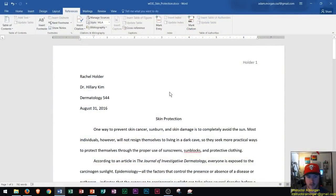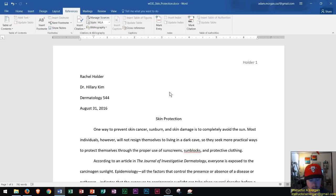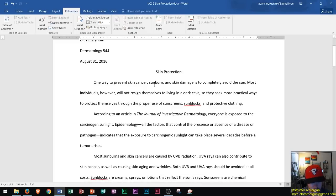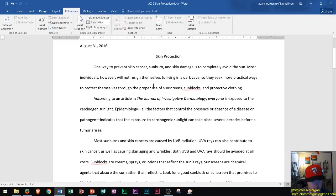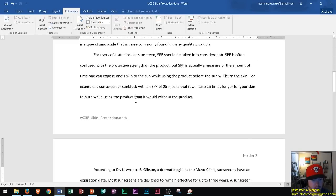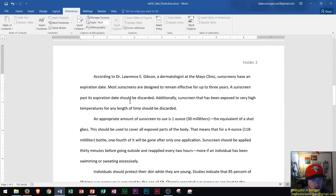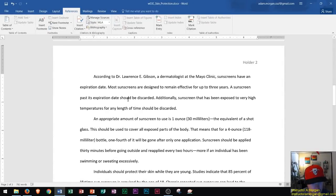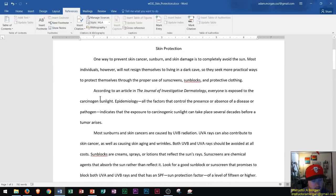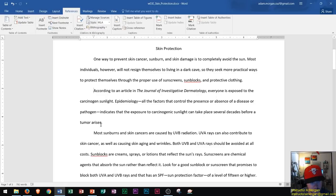What you're looking at now is a report in MLA format that I've started working on, and I've reached a point where I need to insert citations. On page one there's a paragraph that ends with 'according to an article' — I'm going to click right before the period there and then insert a citation.